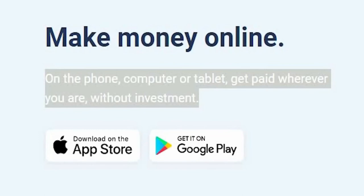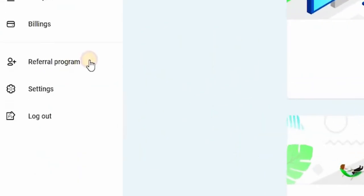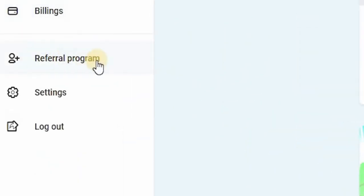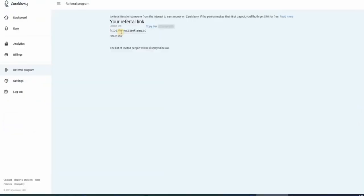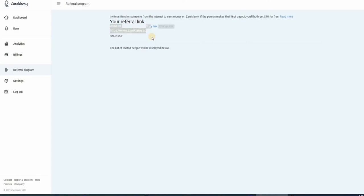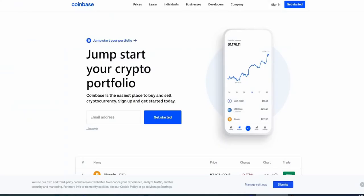Now, here is that bonus tip that I've been making you wait for. Zerclammy actually has a referral program. Here you can invite over friends to the website, and you will earn a 12% commission. All you really have to do is simply copy your unique referral link here and share with other people. But wait, I've got another bonus step coming your way. You can earn an extra couple of dollars with this website. This one is called coinbase.com.